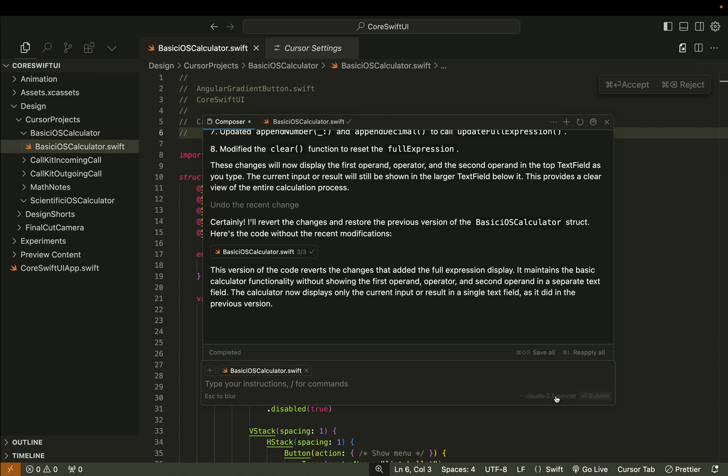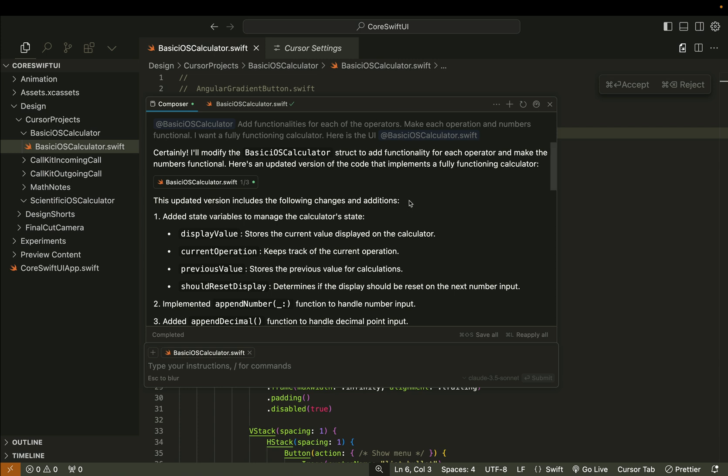I have a paid version of Kesa, however you can get this done with the free version as well because Claude 3.5 Sonnet is available in the free version of Kesa.